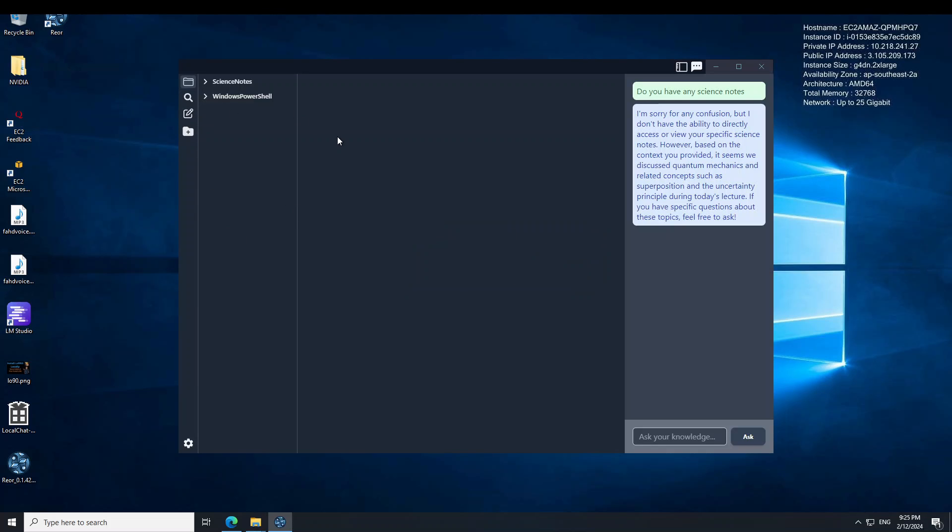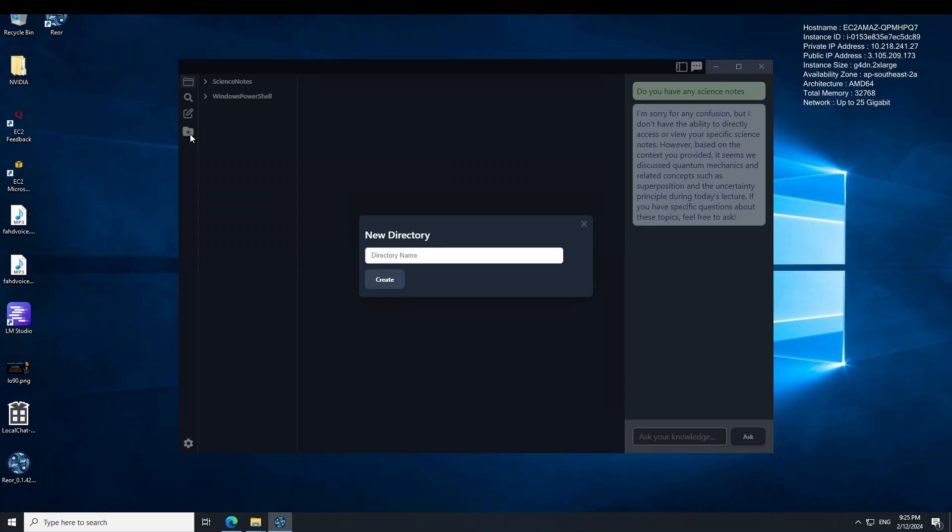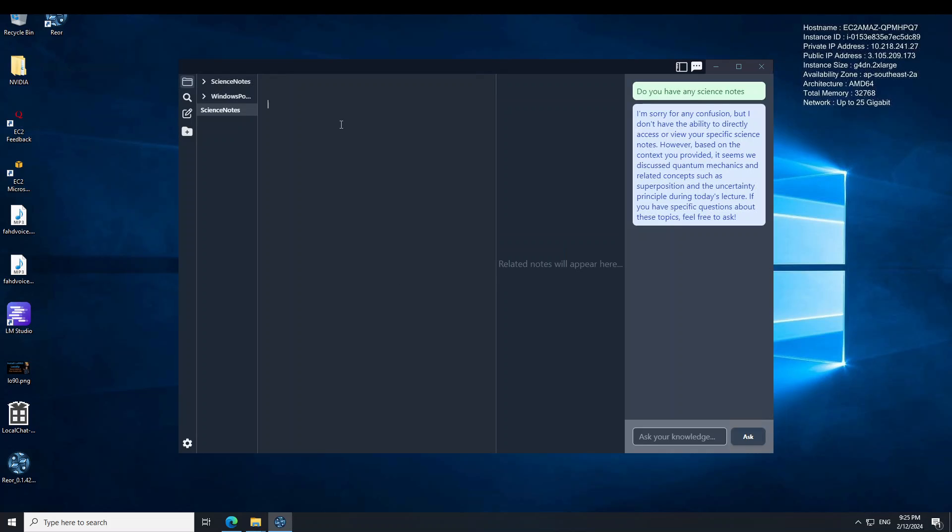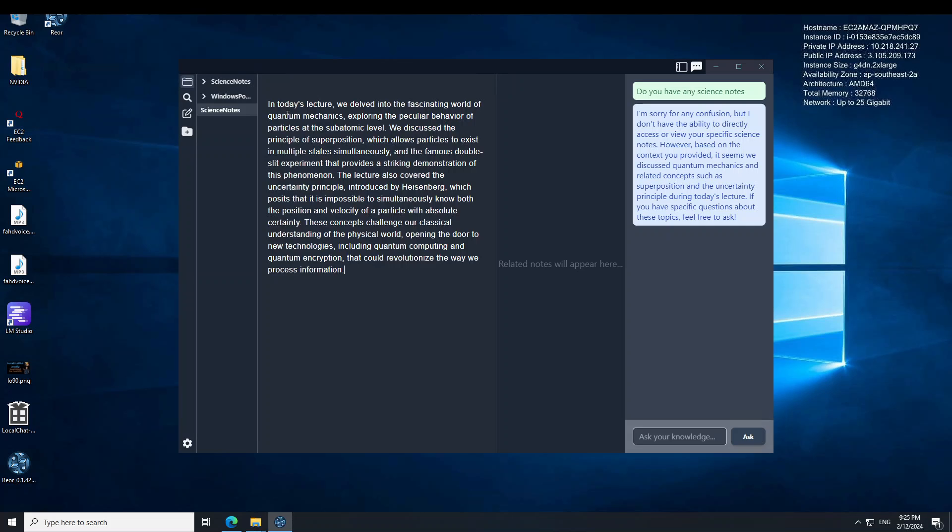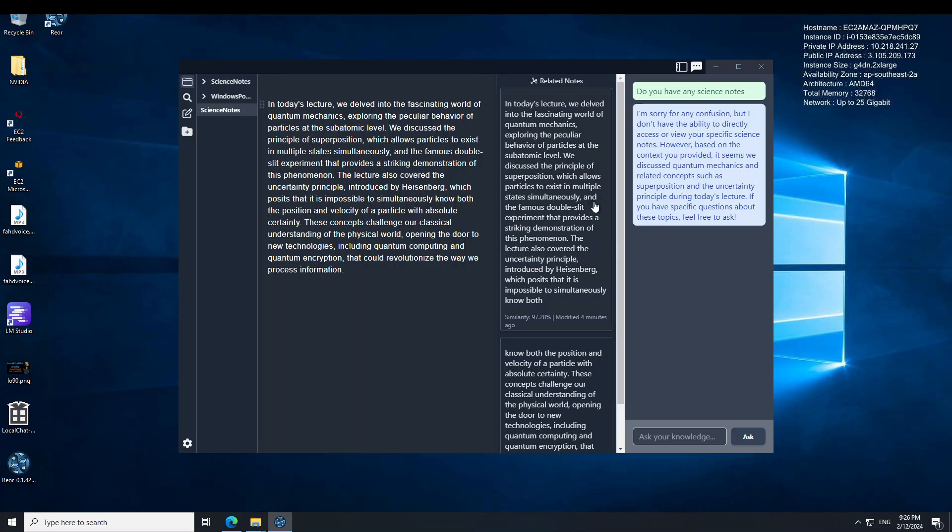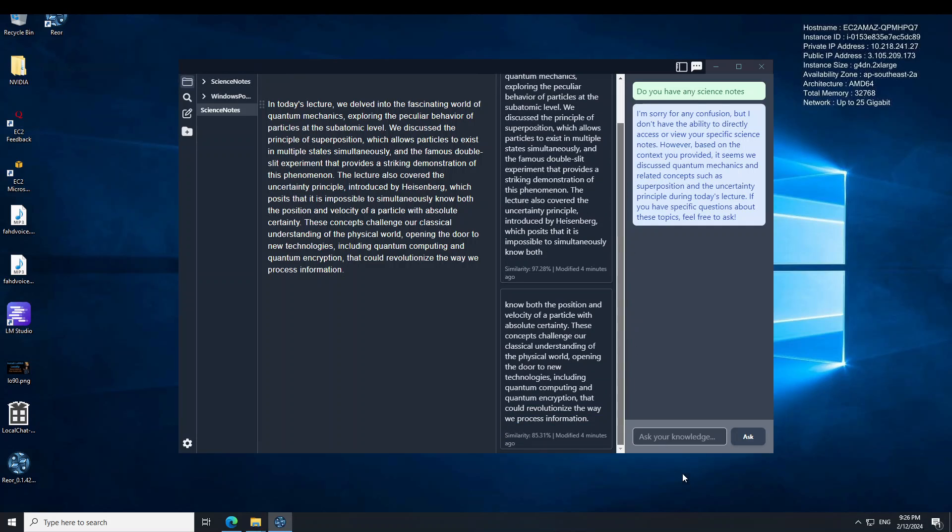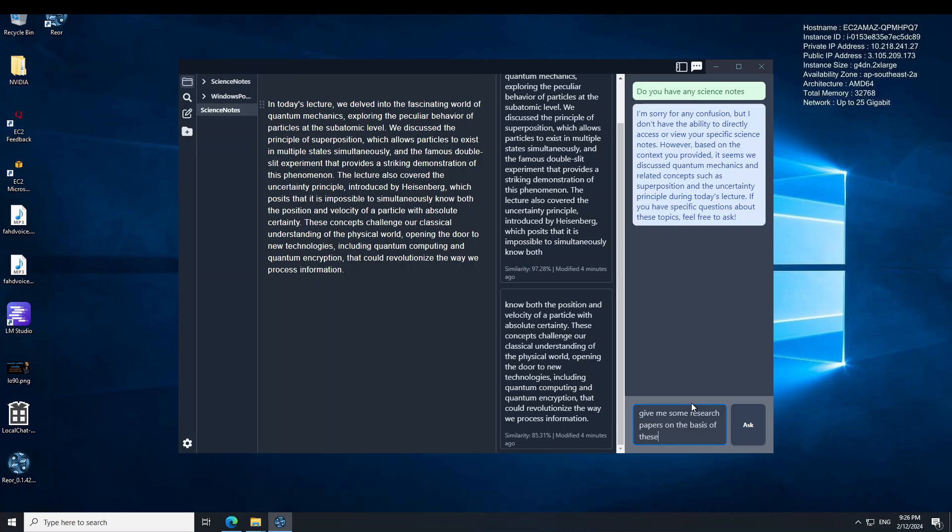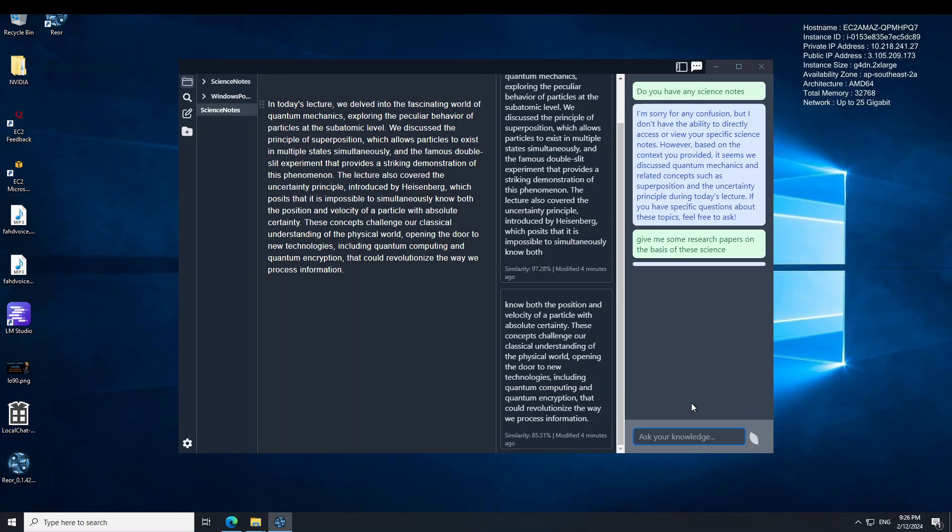And now again, you can create your notes here. You can just give it any science notes or whatever. So I am going to give my notes again here. And you can see that it is giving us some of the related notes in the middle. Give me some research papers on the basis of these science notes, or maybe let it search by itself.